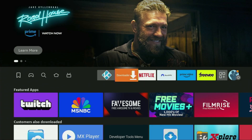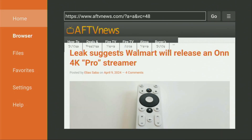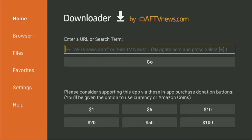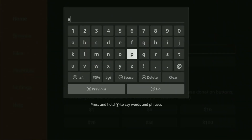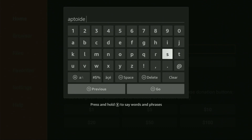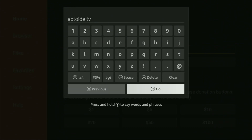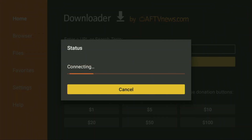So we open up the Downloader application. On the left side menu, make sure to click on Home — that's important. And then here you'll see a search bar in which we need to type Uptide TV. So let's type Uptide, then click on Space, and add TV.